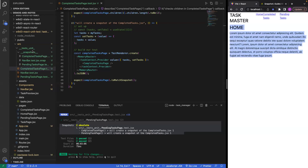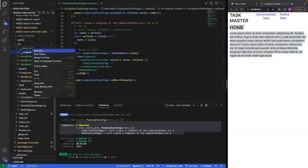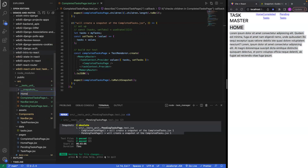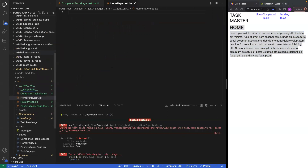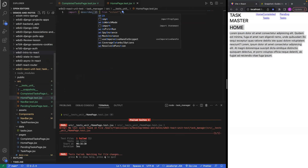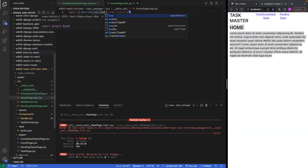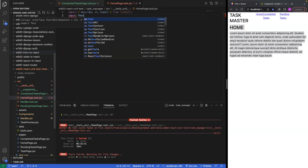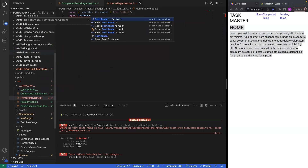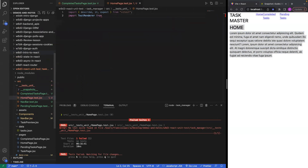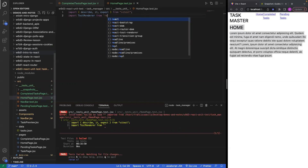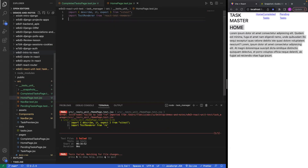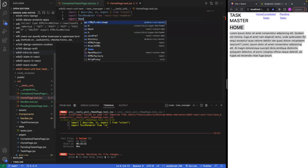Let's test out our home page real quick. Our home page will actually be rather simple to create. Let's create homepage.test.jsx and do all of our imports — we're going to want describe, it, expect, and also test renderer from React test renderer.